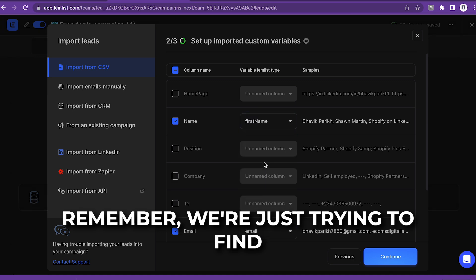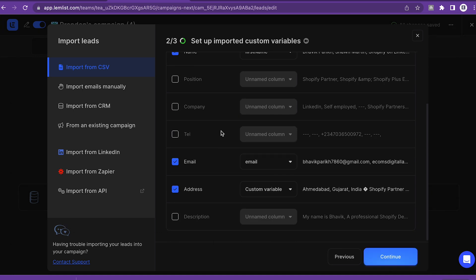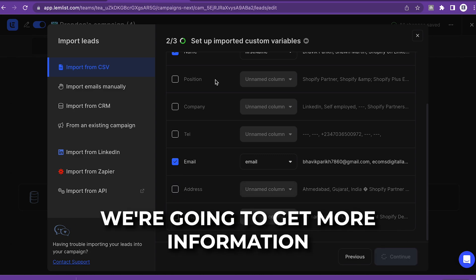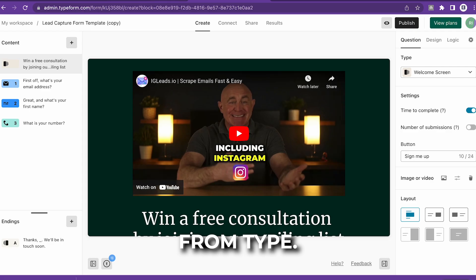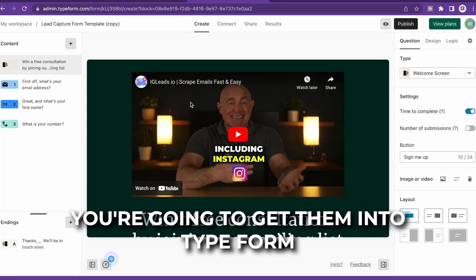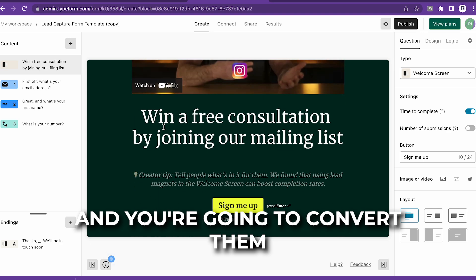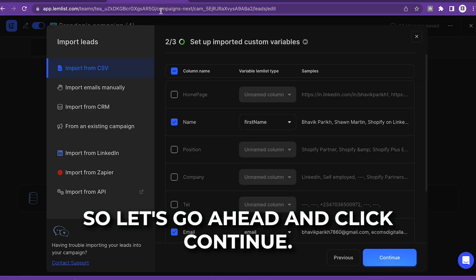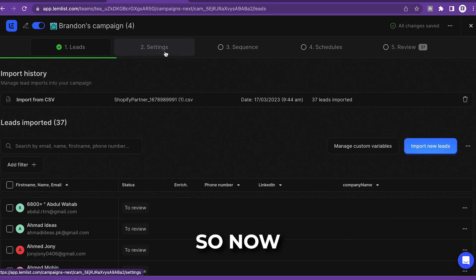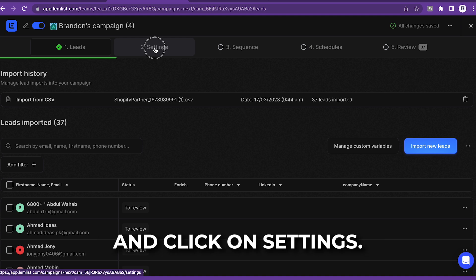We're just trying to get some more information via Typeform — this is just a cold outreach. You're going to get them to Typeform and convert them into a warm lead. Click Continue, then click Next to import those 37 leads. As you can see, the leads are here. Now click on Settings and make sure you uncheck 'Reply by Email' — we want to stop the sequence when they click on a link, not when they reply.